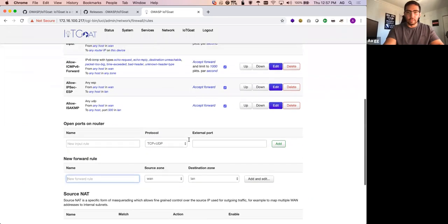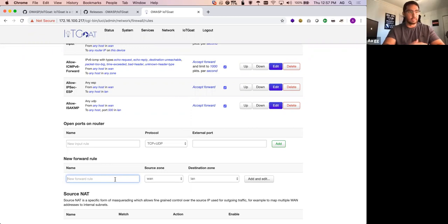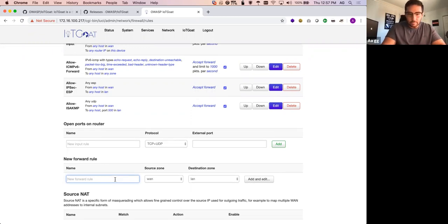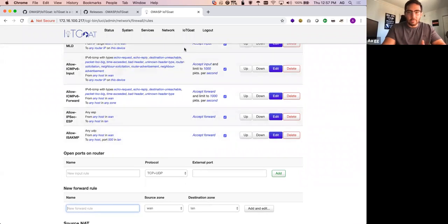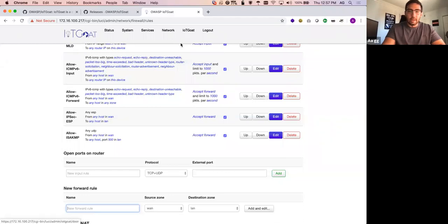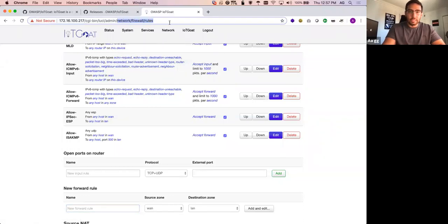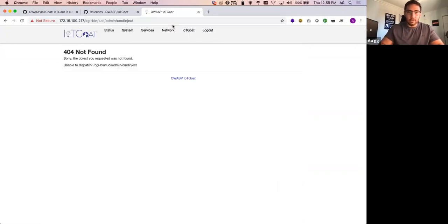And what that does is this file or this name essentially gets put into a plain text configuration file and gets loaded without any sanitization or output encoding, for example. And this is the web interface. There's some IoT Goat menus here, camera door lock, things that we're going to put in at a later date, as well as, you know, some secret pages. And it's not so secret.